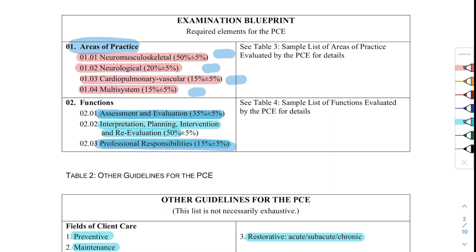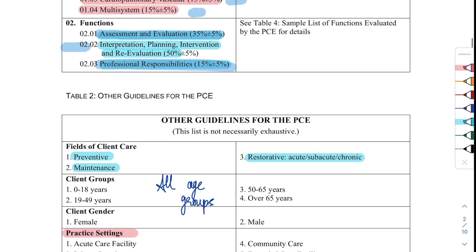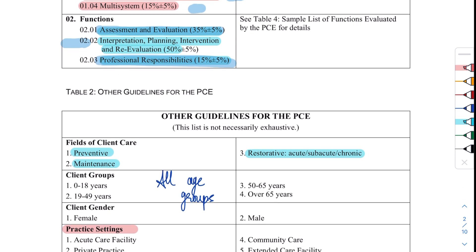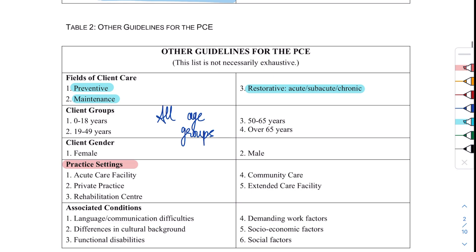Now comes our second table. As stated, this list is not necessarily exhaustive. If you go on CAPR's website you will find a recommended books list — it's a huge list. I use about five books, but you can go through that list and choose which books you have and what you want to use for your reference.